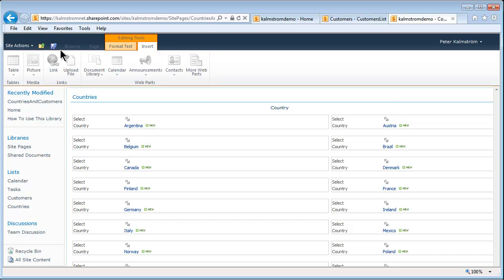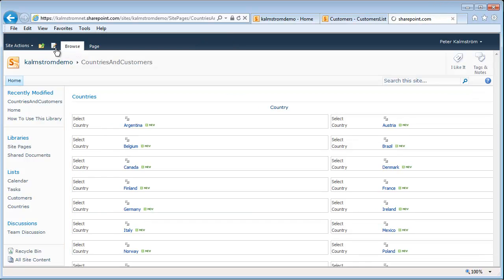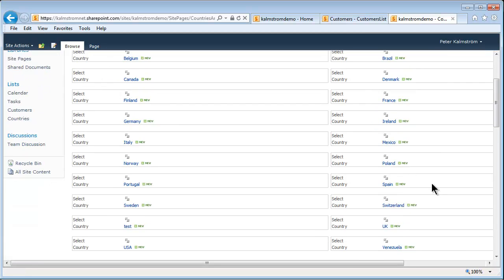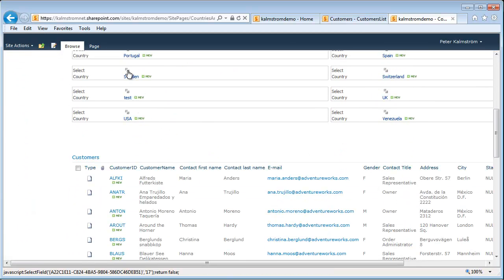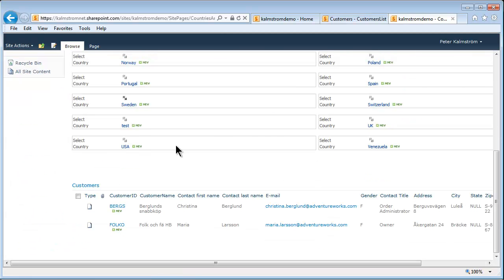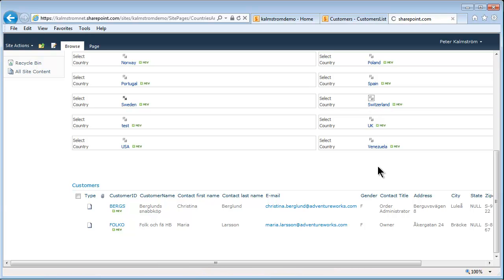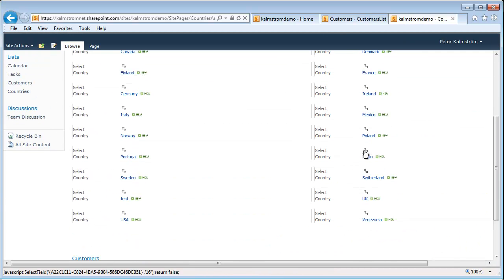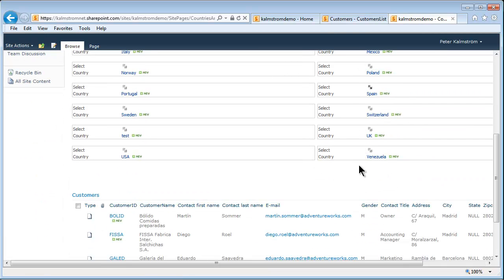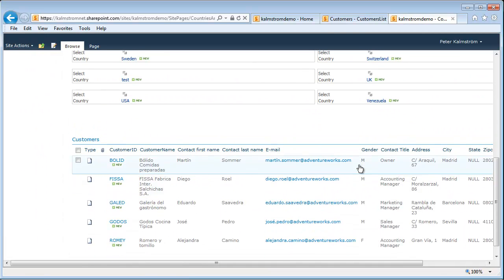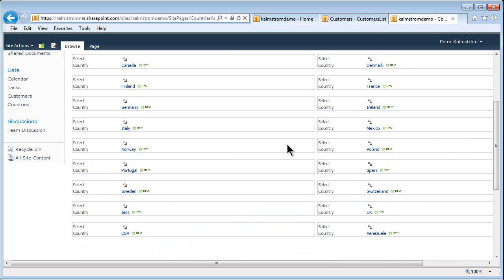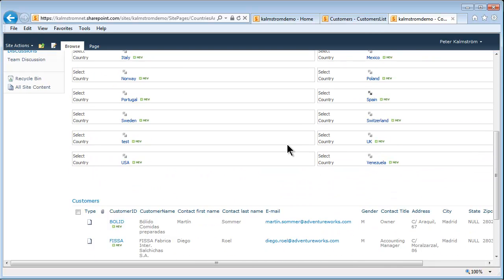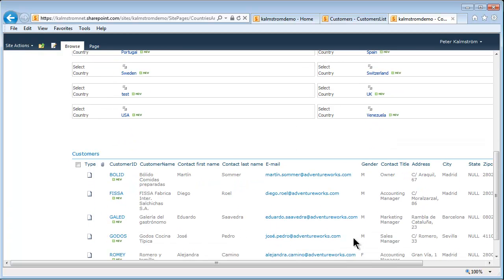Now I get these little selectors. I'll save the page — there we go, save and close. Now I can select a country: let's select Sweden, and at the bottom we have all the Swedish customers. Select Switzerland and I get the Swiss ones, and so on. Quite a bit of functionality — showing how to import data from Excel, how to create new views, and how to connect two web parts to each other. Thank you for watching this demonstration.